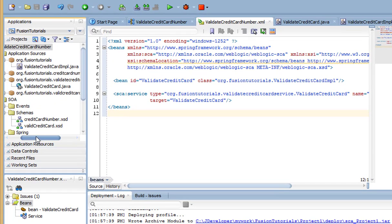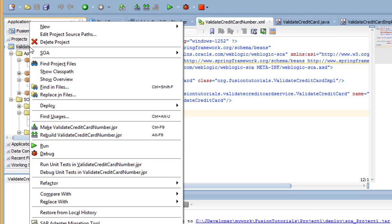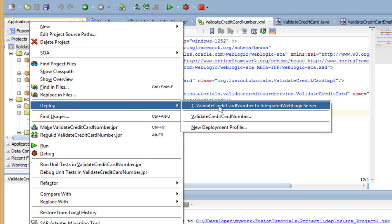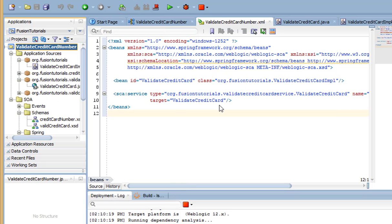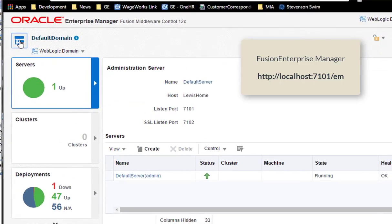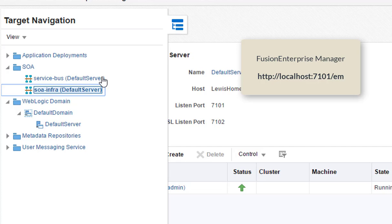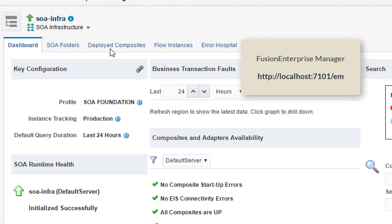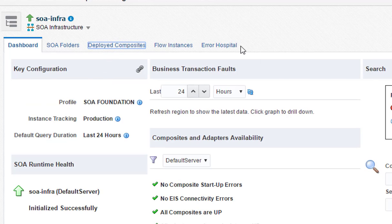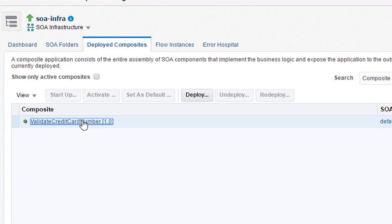Now, deploy the composite to the integrated server. In the Fusion Enterprise Manager, navigate to the deployed composites. Select the new service and click Test.